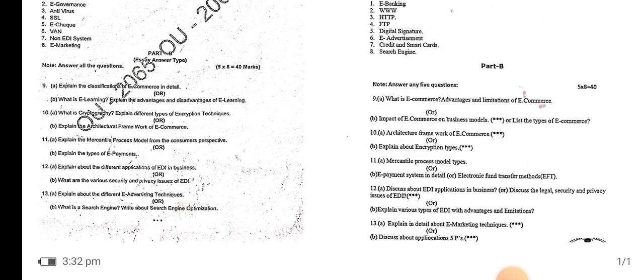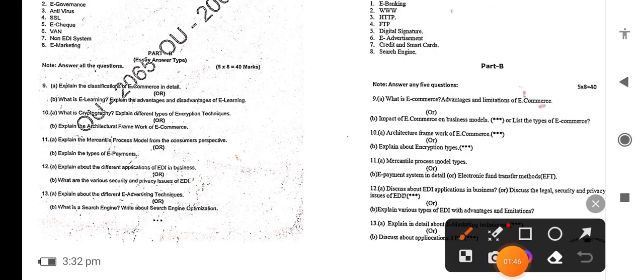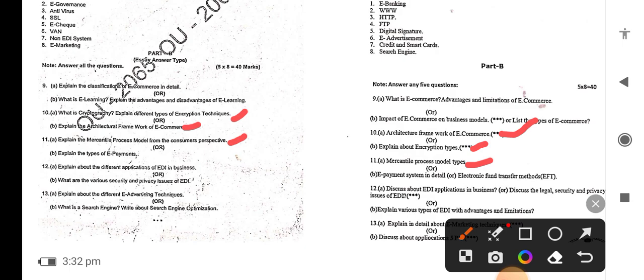Question 10b covers architecture framework. Question 10a is there in my model paper. Next, different types of encryption types — same question is there. Next question is Mercantile process model types, question 11 — same question. Next, e-payment: different types of methods.